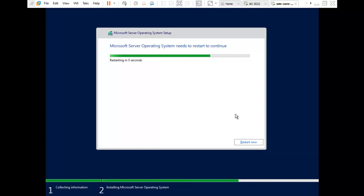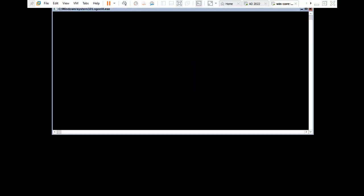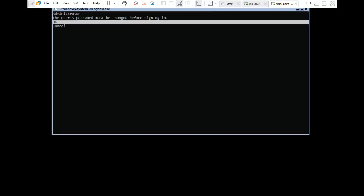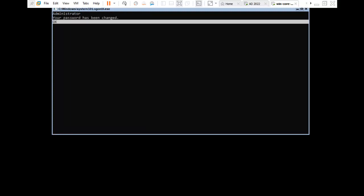The system needs to restart. Here it is showing the user's password must be changed before sign-in. Press OK, enter the password, confirm the password — you can press Tab. Press Enter. Password has been changed successfully. Press OK.